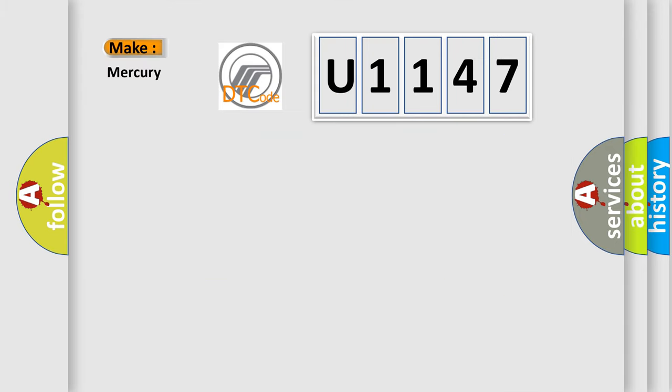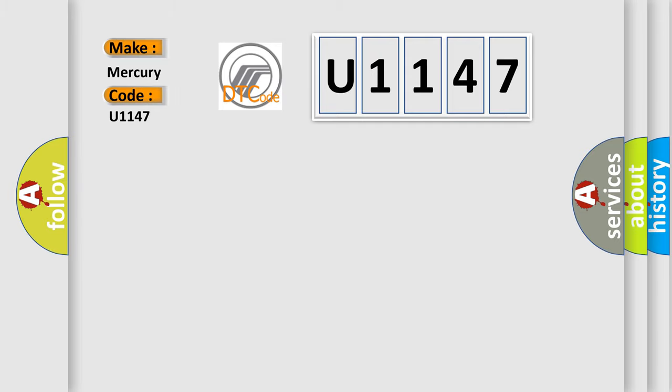So, what does the diagnostic trouble code U1147 interpret specifically? Mercury car manufacturers.